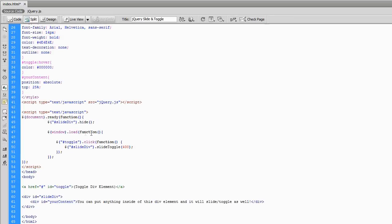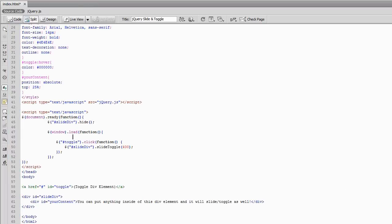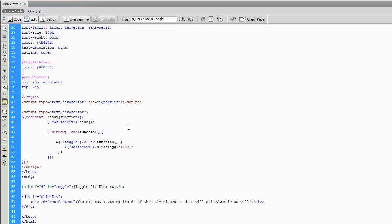So, any element that I plan to animate beforehand, I always like to hide it in the ready function. Now, it gets a little more complex once you actually get into creating your own animations. But in general, it's a good practice to hide any element which you plan on having animated.